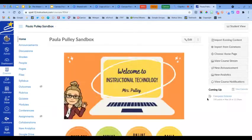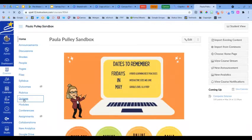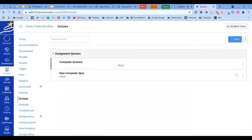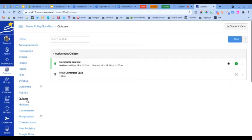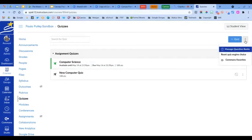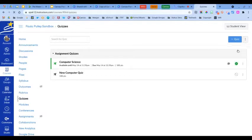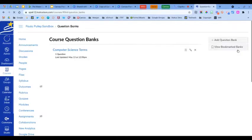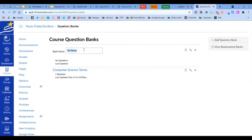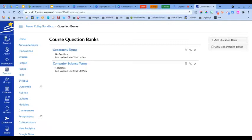We're going to start by clicking on Quizzes and we're going to create a new item bank. We're going to go up to the three dots in the top right-hand corner and click Manage Question Banks. Here we're going to add a new question bank and give it a name. Once you have typed in your name, hit Enter and that saves the bank and it's ready for you to add questions to it.